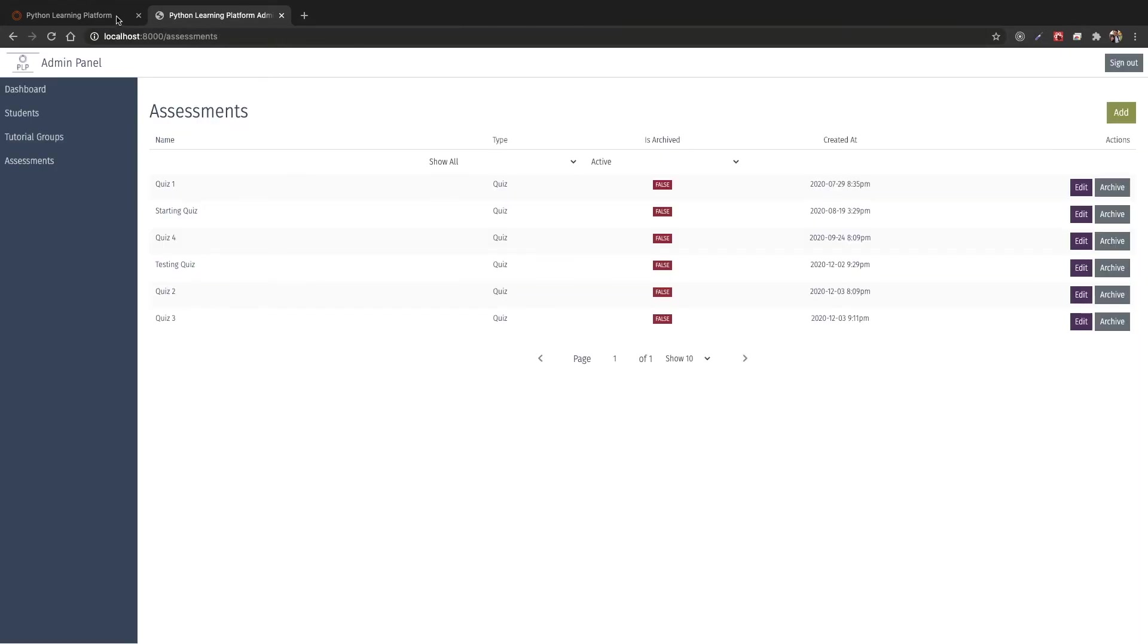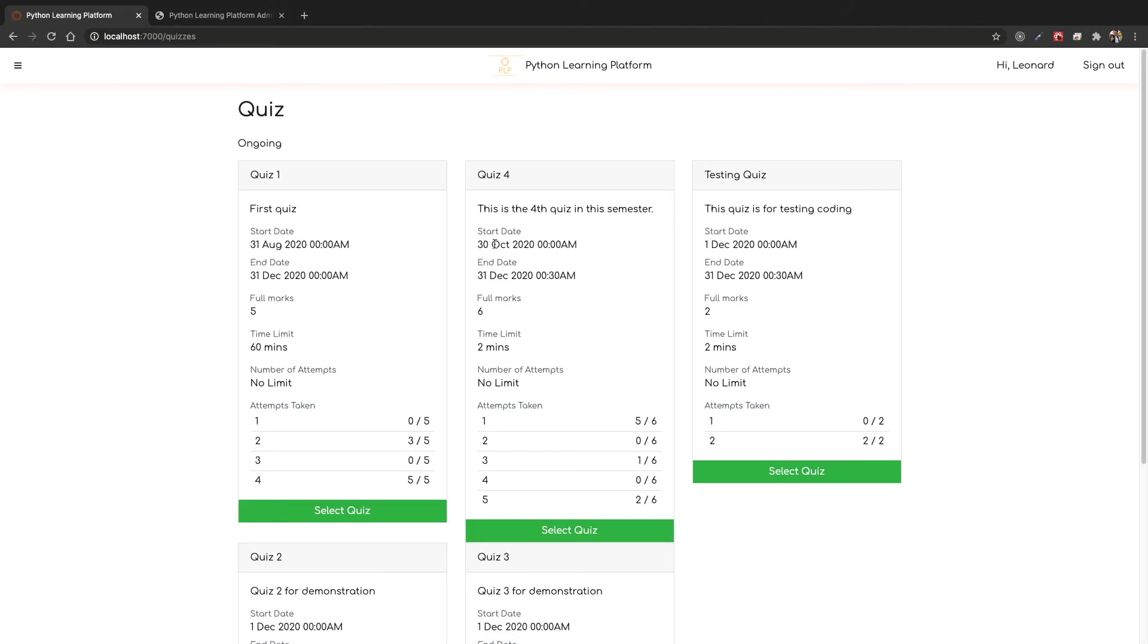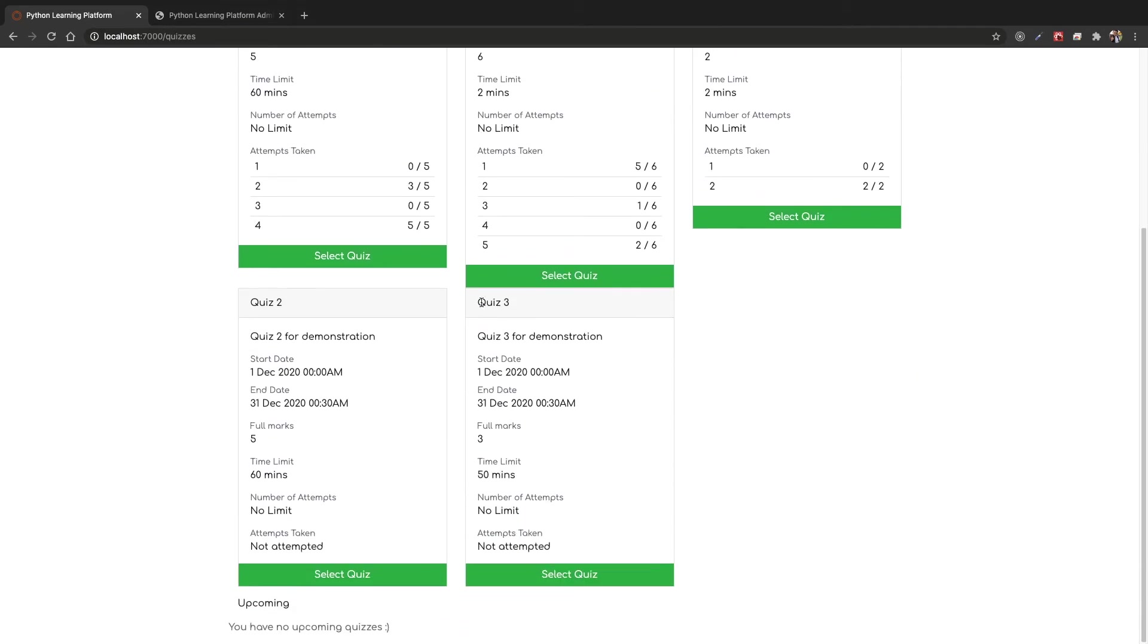Let's now go back to the student platform. This is the student platform and I have a student here named Leonard. We are greeted with this sample interface with quizzes and practice. Once we go into quizzes, we can see that this quiz 3 is a new quiz. Let's try to take this quiz.